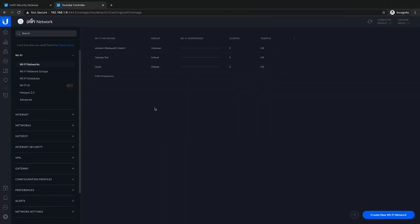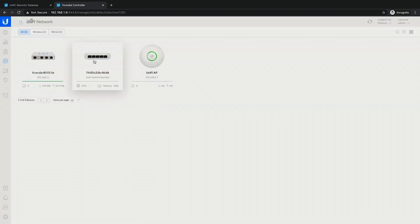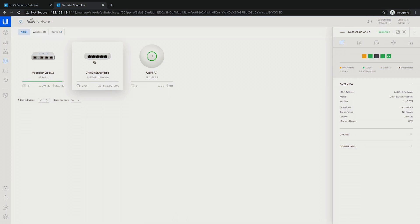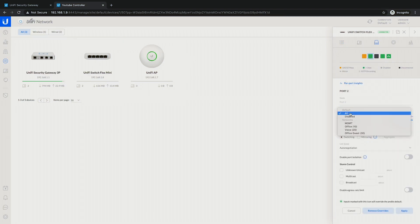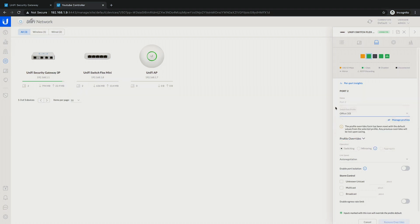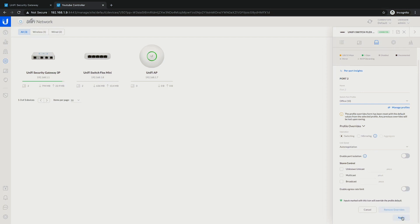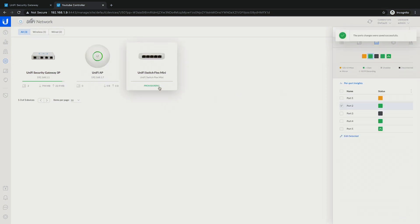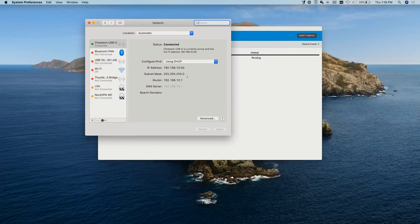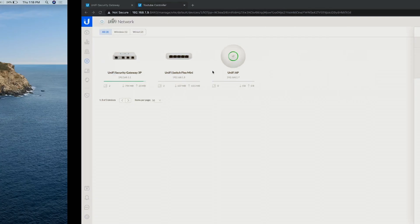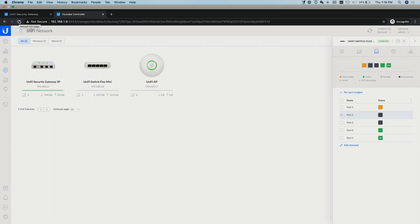Currently I'm on the management network and we want to be on the office network. We can do that by changing the port profile. I know that device is connected to port 2, so we'll change port 2's port profile to hand out Office and hit Apply. It's going to reprovision the Flex Mini. Now we're connected and we can see the new IP address of 10.50-something. We'll go ahead and refresh.